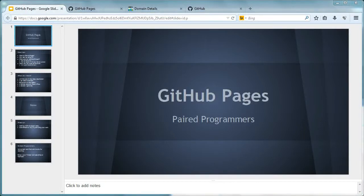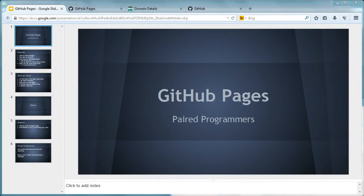Hi, and welcome to Paired Programmers present GitHub Pages. I am Keith Ott. And I'm Paul Weldon. And today we're going to walk you through setting up your very own GitHub Pages.